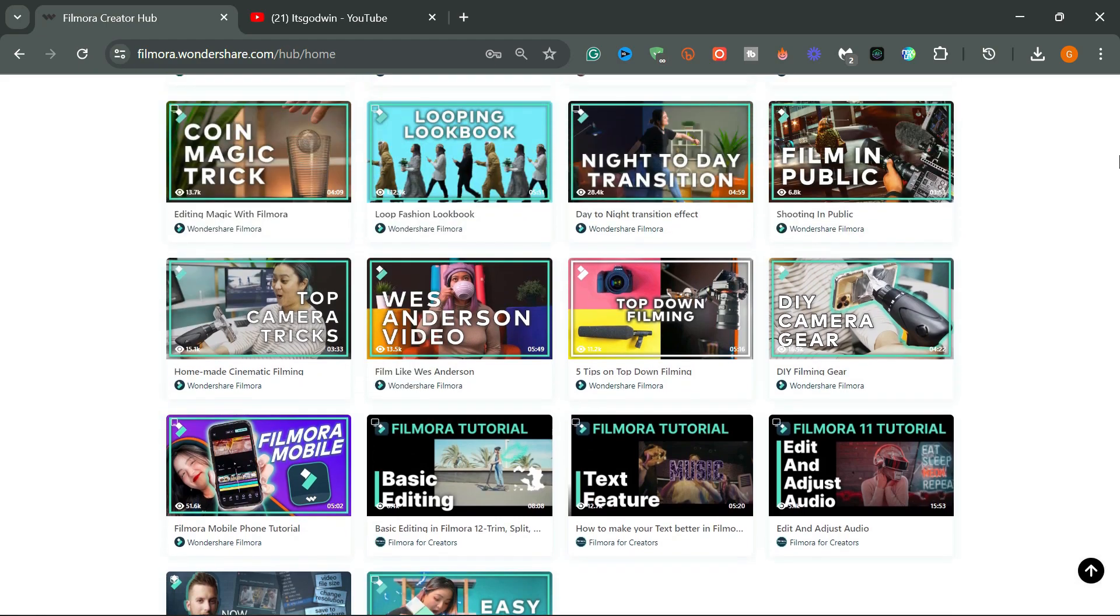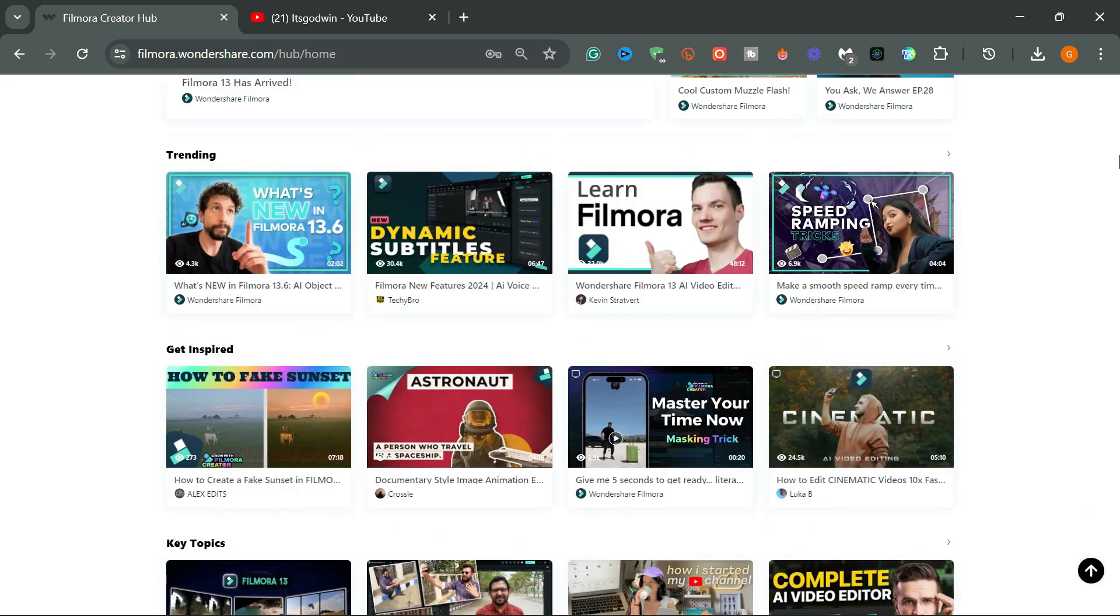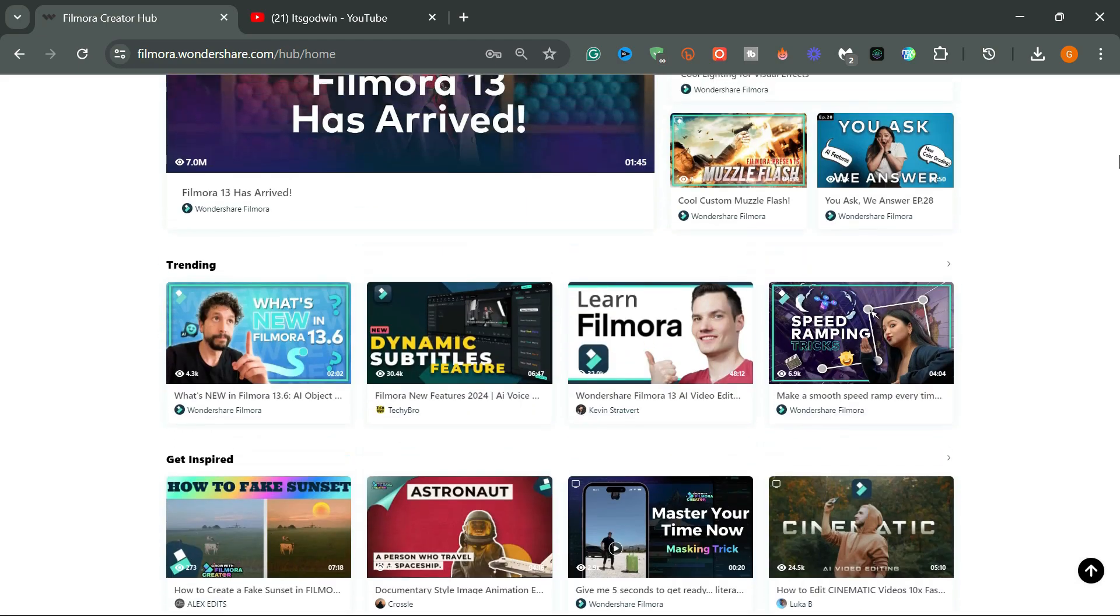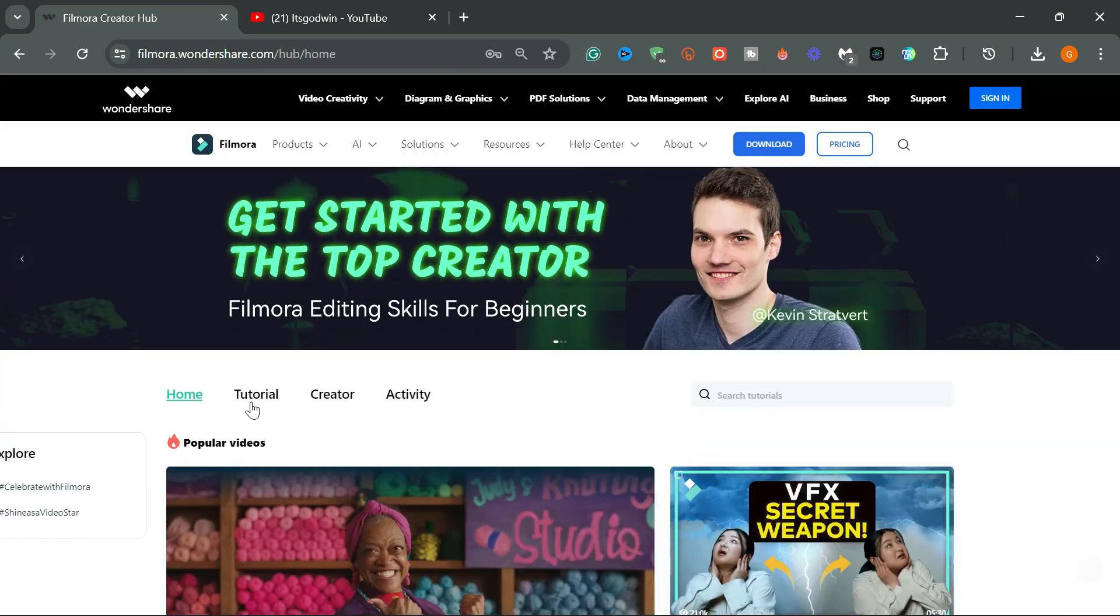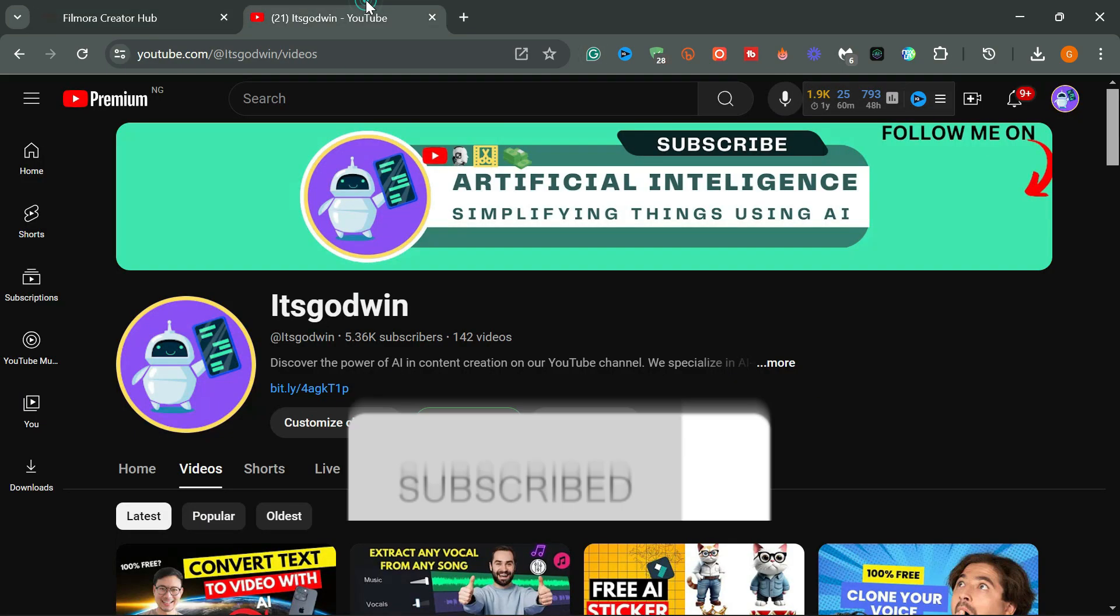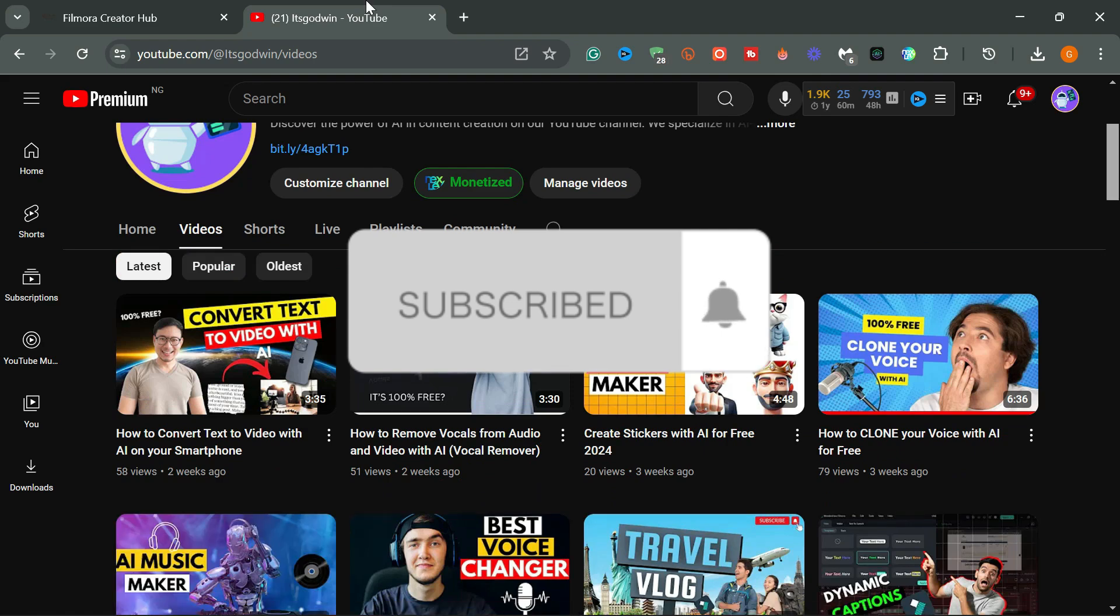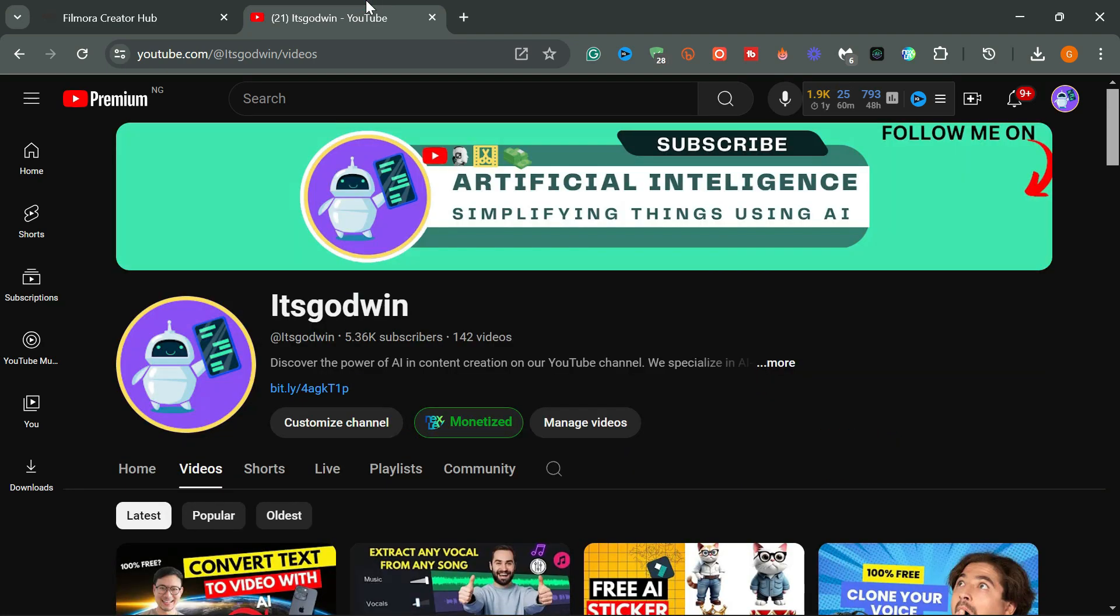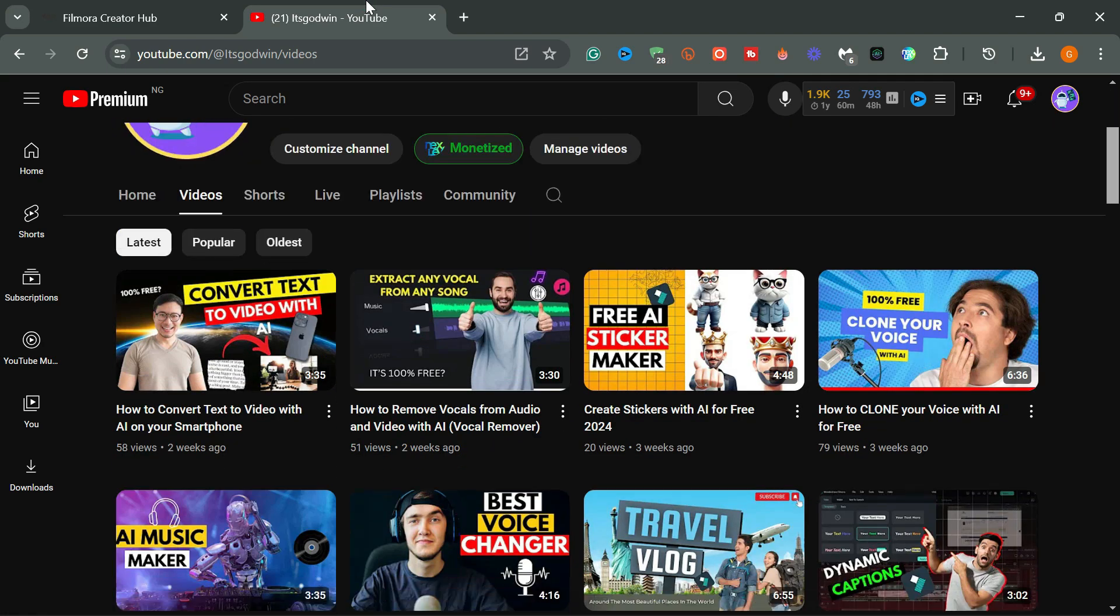Check out the videos on the screen to watch more Filmora-related videos. If you found this video helpful, please show your support by dropping a like and subscribing to the channel for more awesome videos like this. See you in the next video.